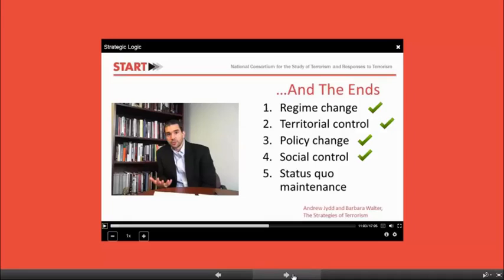He'll discuss the goal of social control, or the attempt to create change from a grassroots or bottom-up perspective by intimidating individuals, rather than or in addition to intimidating governments, as the Army of God has done. And he'll talk about the goal of status quo maintenance, or efforts to maintain a current world order, such as the Ku Klux Klan aims to do.